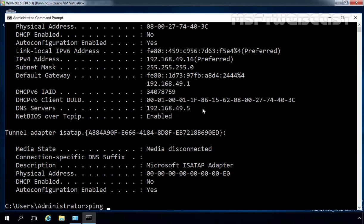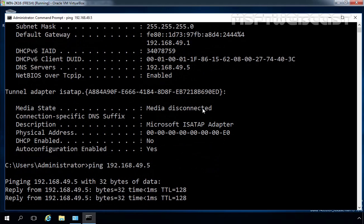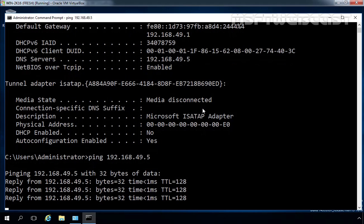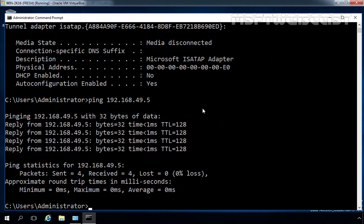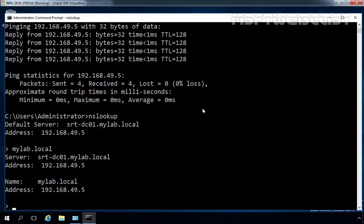Let's check the network connectivity with our DNS server. Here you can see we are receiving the reply from our DNS server. Let's use nslookup, and at the nslookup prompt, I am going to type the domain name mylab.local. And here we are getting the answer.